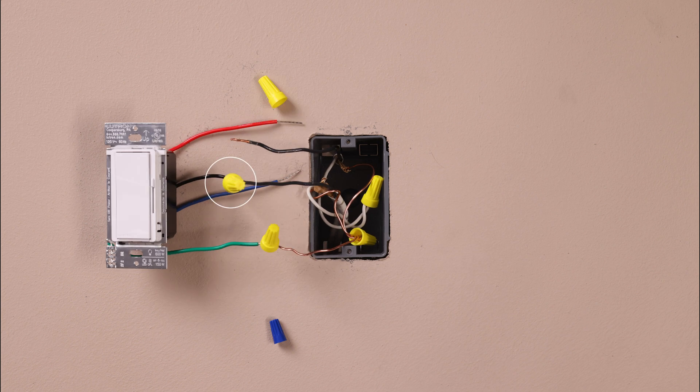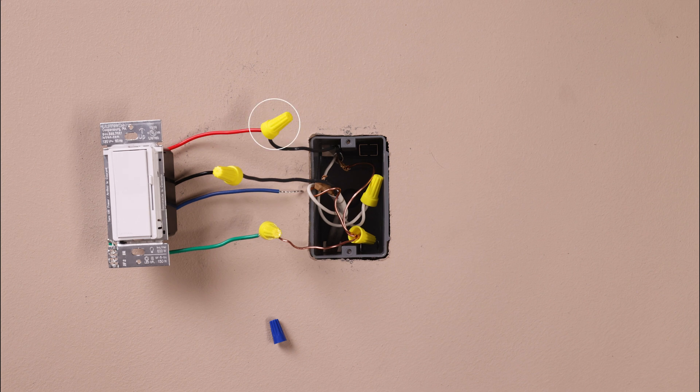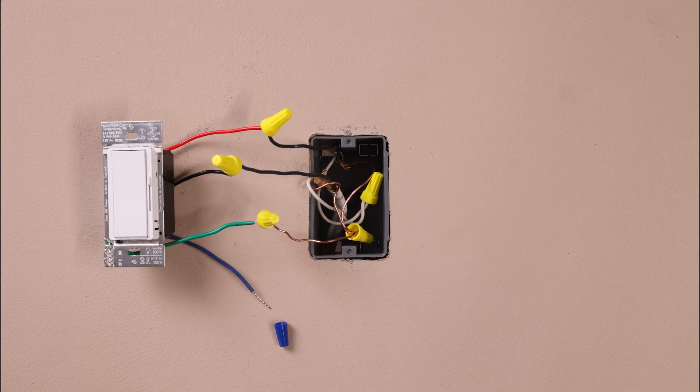Then, connect one of the two wires from your wall to the black wire on your new dimmer. Connect the remaining wire from the wall to the red wire on your new dimmer.